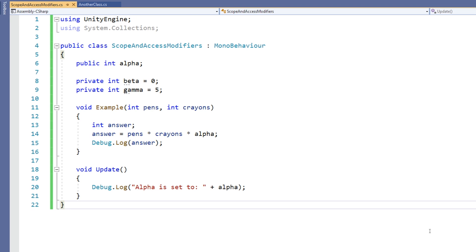As a general rule, if other scripts need access to a variable or function, then it should be public. Otherwise, it should be private.